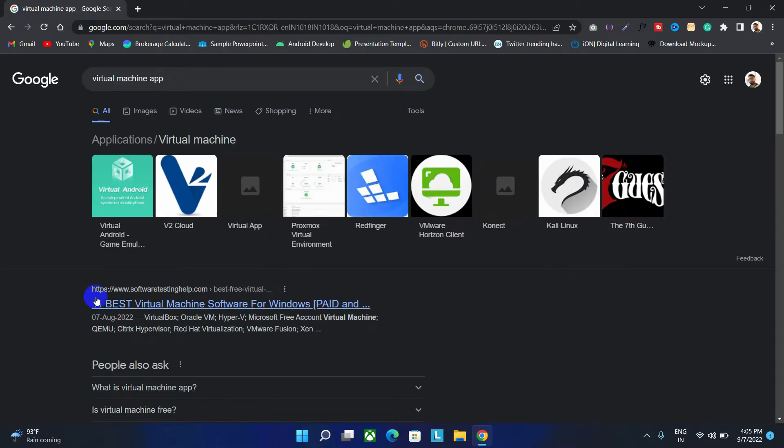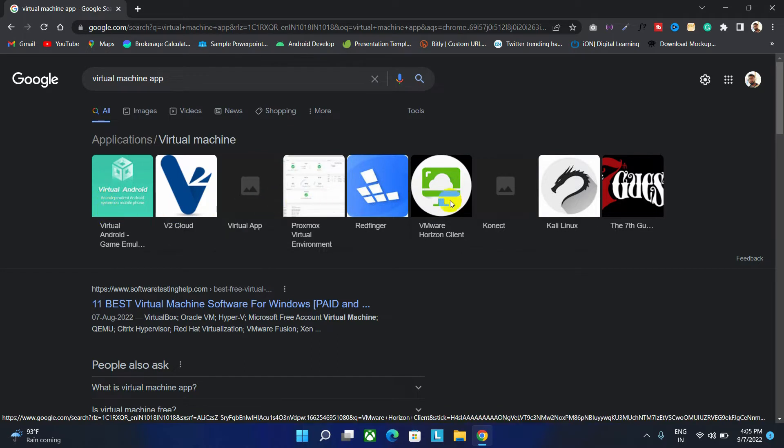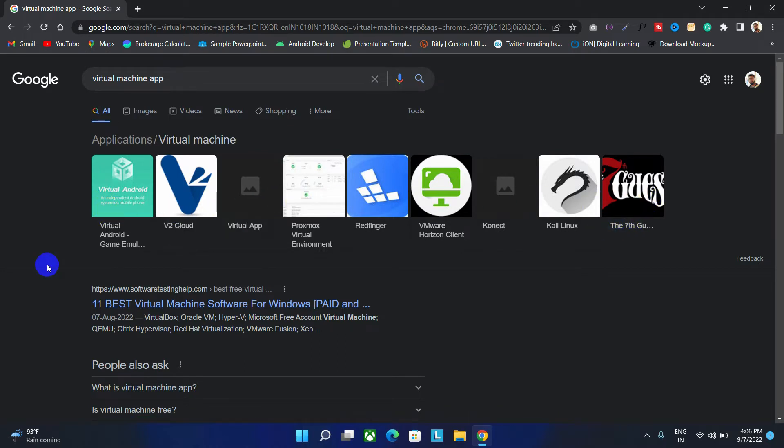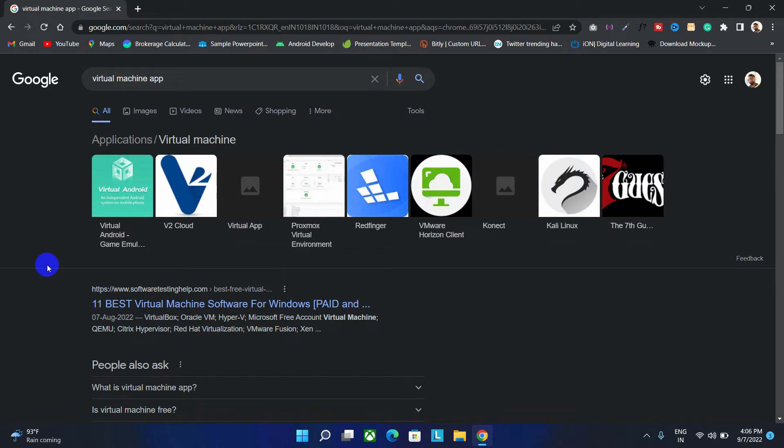In the market, there are many types of virtual machines you can find. As you can see here, there are some virtual machines listed. But I would like to use VirtualBox, which is developed by Oracle. Because this is not only a good virtual machine, it will work well on low-spec computers. If your computer hardware specification is high, then I would recommend you to use Virtual Workstation virtual machine.